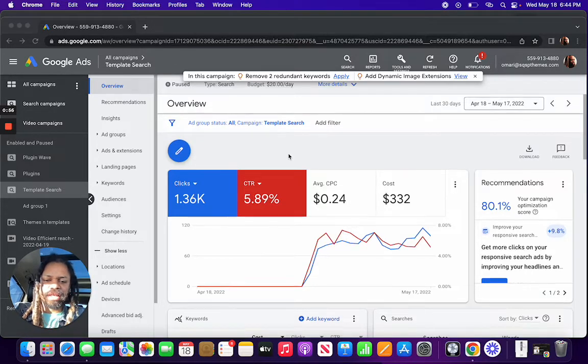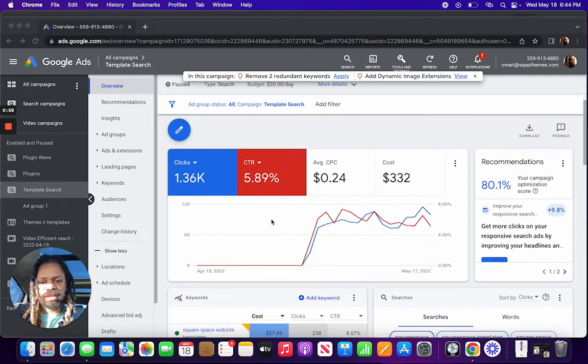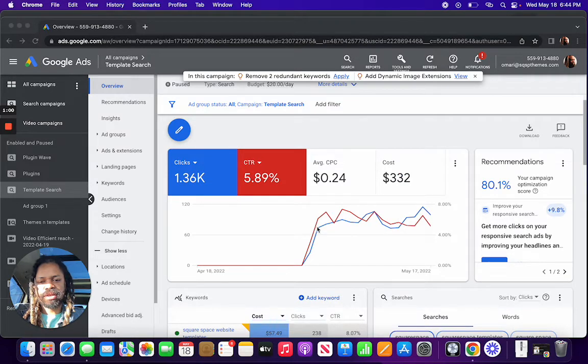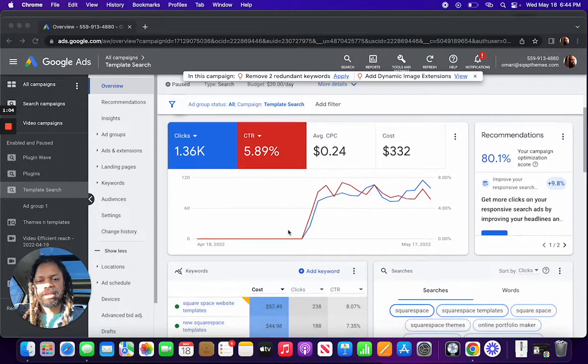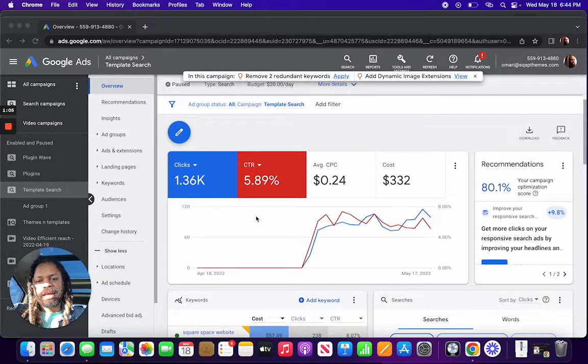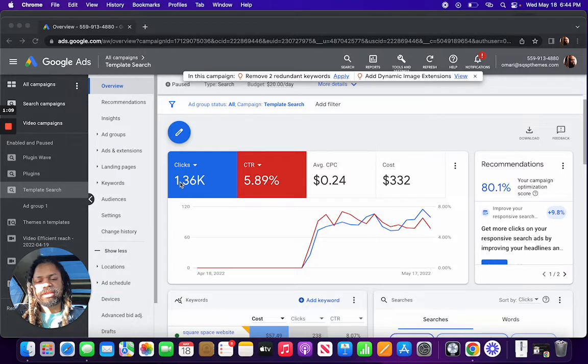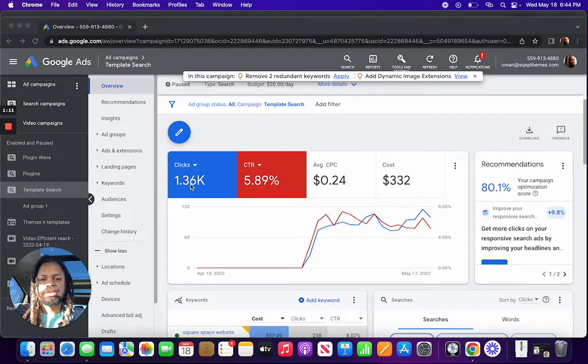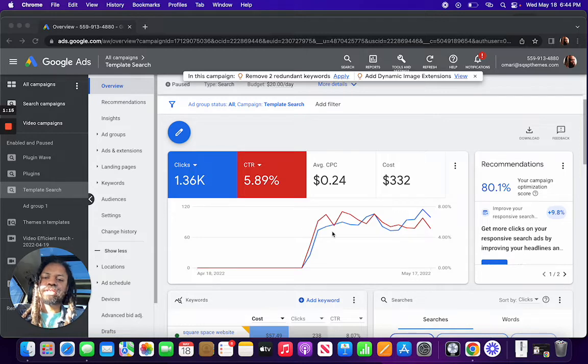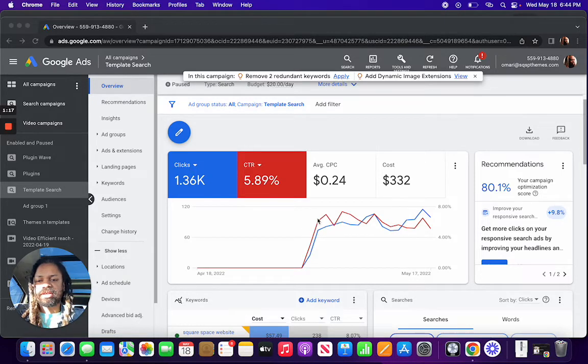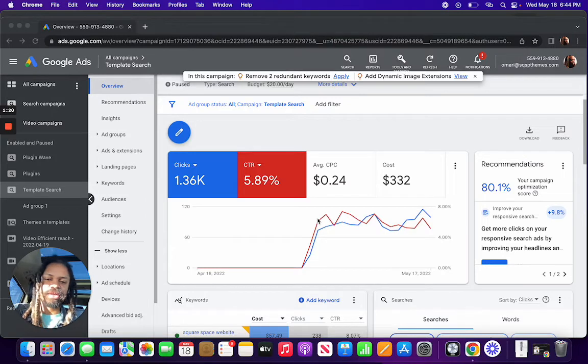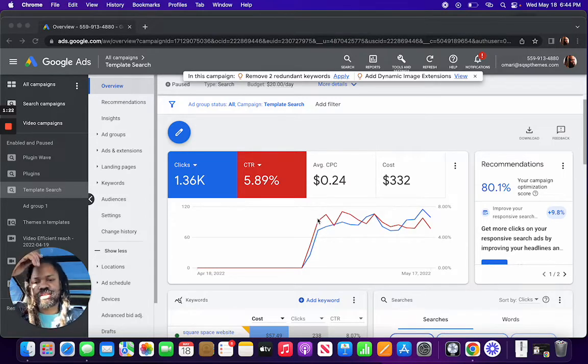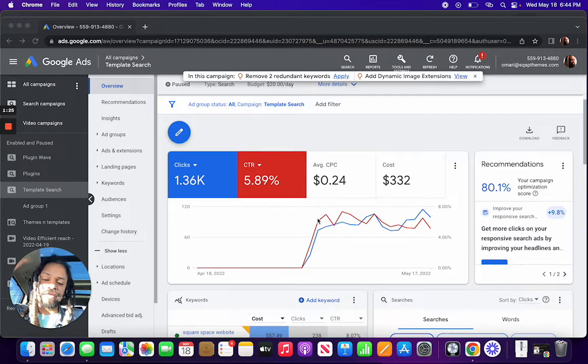So like I said, I forgot that these were running. Had I checked on them earlier, I probably would have spotted this issue immediately. And the issue is: 1,300 clicks seems like a pretty good number. When I opened this up, my first impression was, oh, 1300 clicks, that's good.